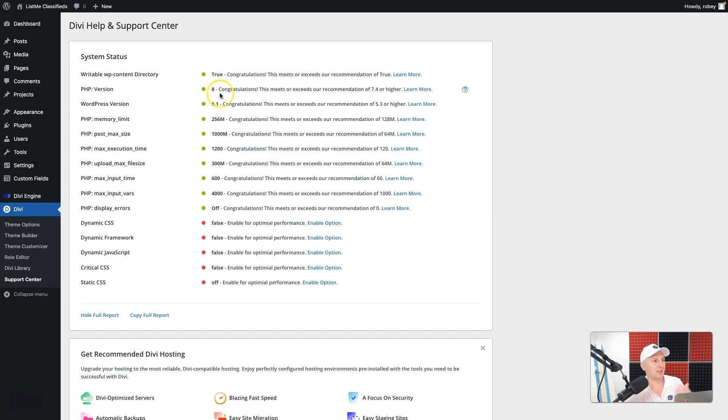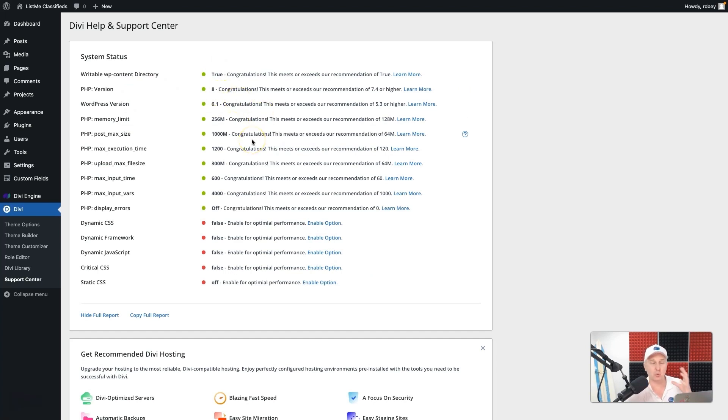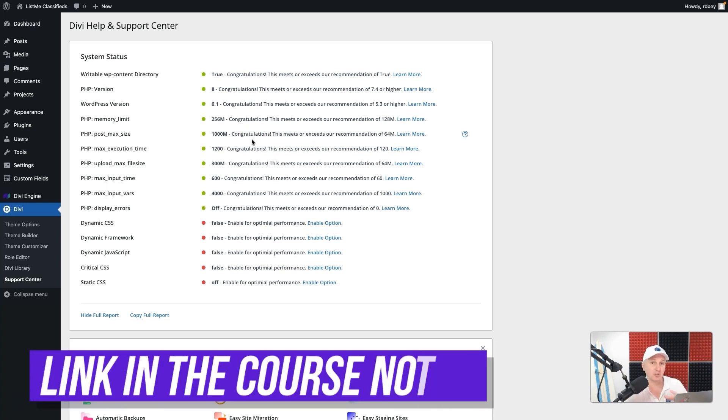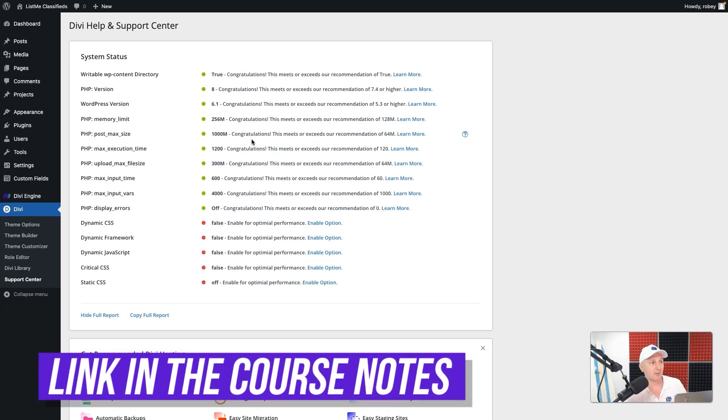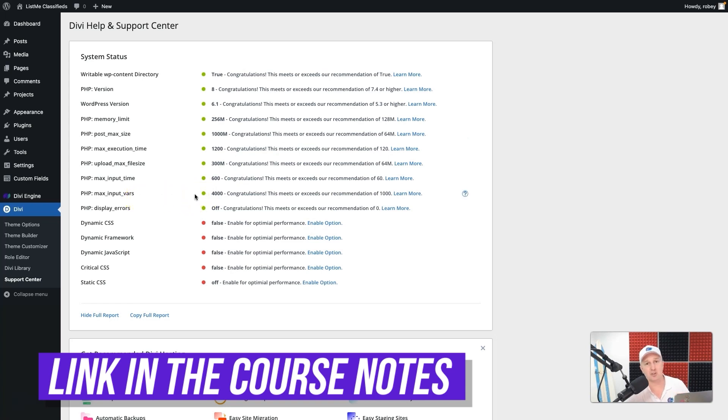And here we can see, okay, what PHP version is running, what's the WordPress version, how much memory do we have. All those requirements that I showed you on the screen a moment ago that I'll link in the course notes for this lesson, you'll find that right here. And you can see specifically how your site is stacking up on the server that it's on. This is an easy way to know if you need to change anything.